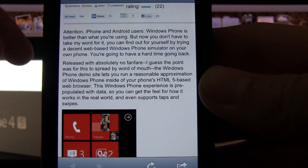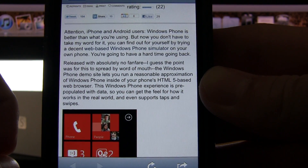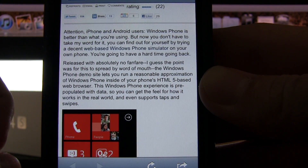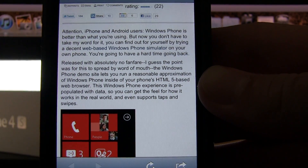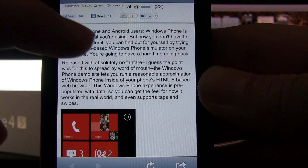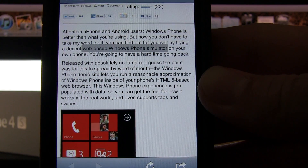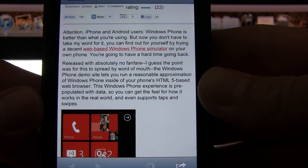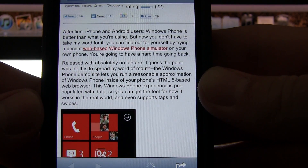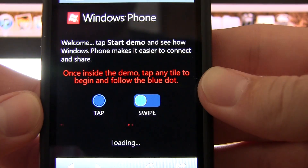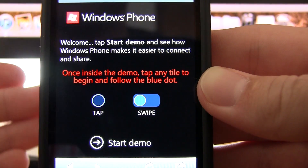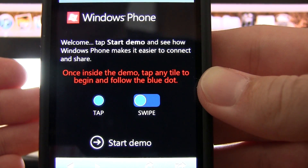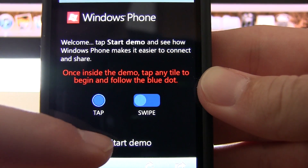So people that aren't sure if they're going to get a Windows Phone, or are interested in how it works, can actually run this virtual UI. I'll provide the link in the description below so you can try this out if you have an Android phone or an iOS-based phone. There's a link that says 'web-based Windows Phone 7 simulator' — we're going to click on that. It's basically just a demo; you can't do too much, but it gives you an idea of how it works. So we'll click 'Start Demo.'